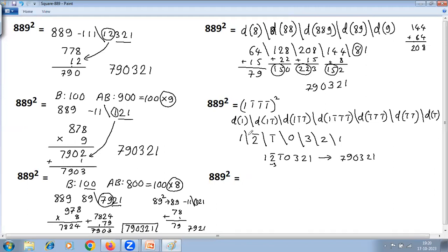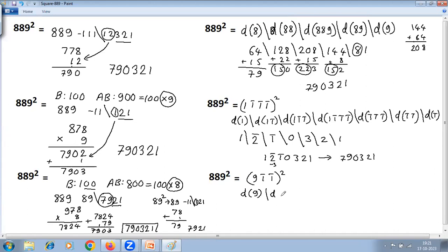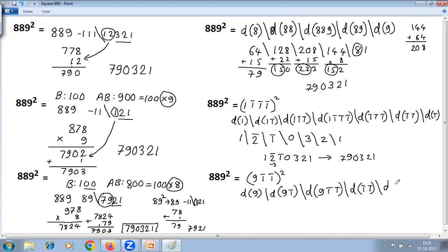The sixth and last method also uses the duplex method with vinculum, but only partially converts — the last digit 9 is kept as is, so the number becomes a 3-digit vinculum form instead of 4, reducing the number of steps. The conversion: 9 complement is 1 (dashed), add 1; 8 plus 1 is 9. So the vinculum number is 9 bar-1 bar-1 — a 3-digit number. The duplex steps are: duplex of 9; duplex of 9 −1; duplex of 9 −1 −1; duplex of −1 −1; duplex of −1.